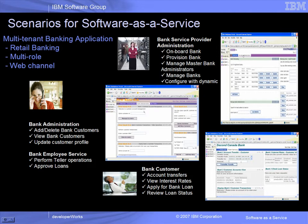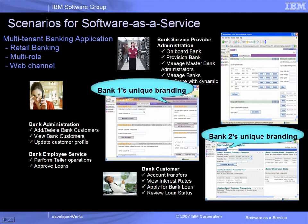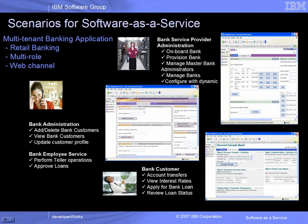Each virtual portal is configured with its own look-and-feel elements to provide unique branding for each bank. Each virtual portal supports isolation of user populations for each tenant bank through a multi-tenant LDAP tree structure in a single instance of Tivoli Directory Server. Each tenant bank supports a set of banking scenarios targeted towards common banking roles, as illustrated in this chart.